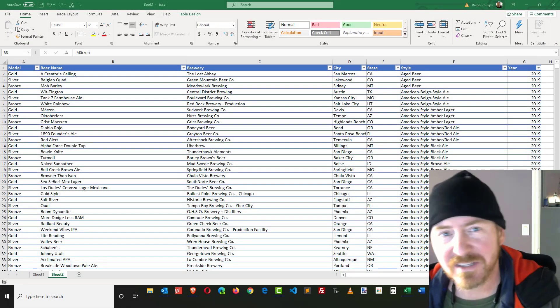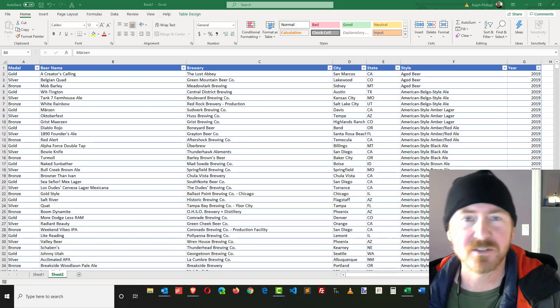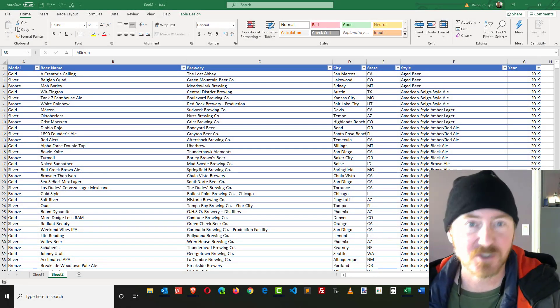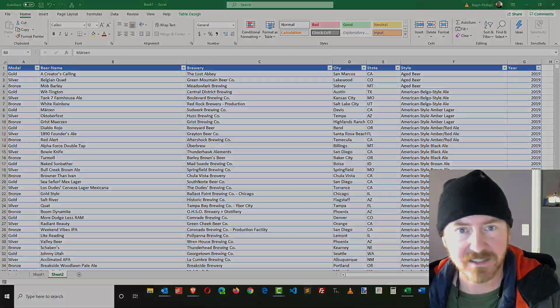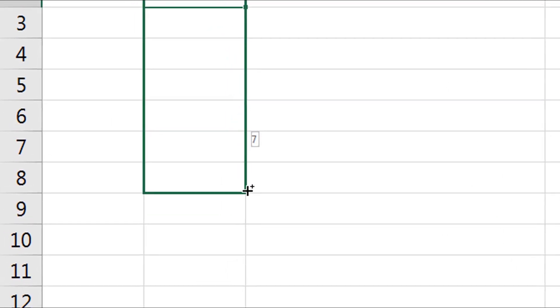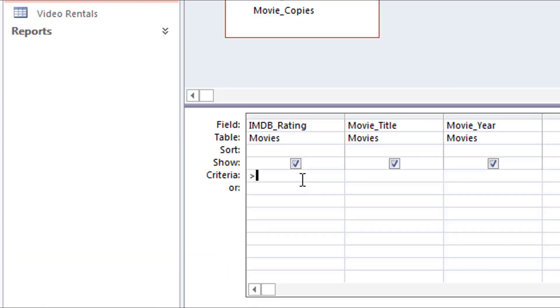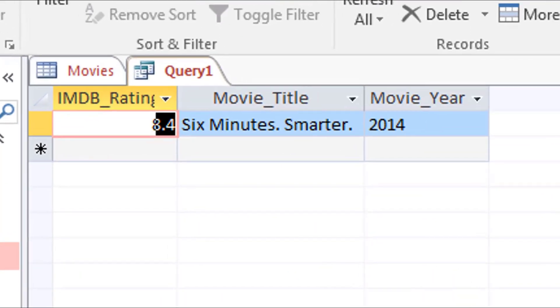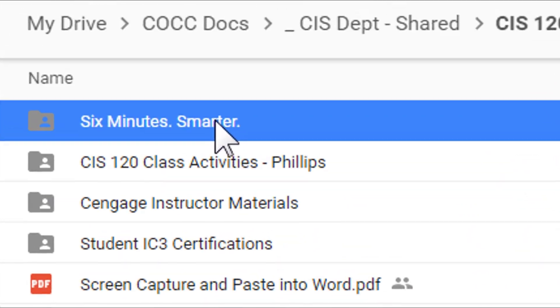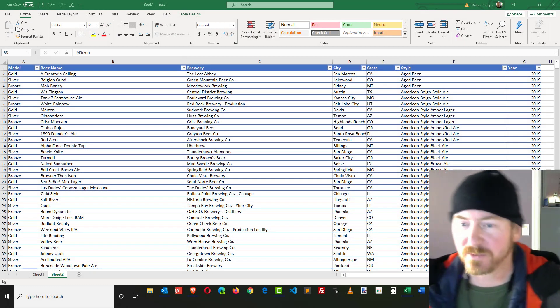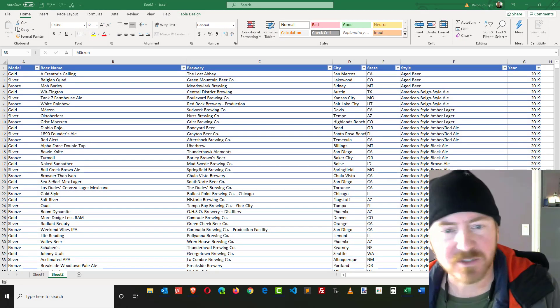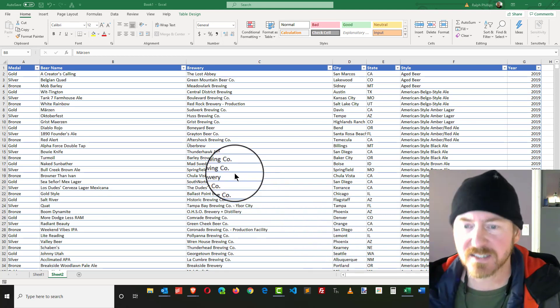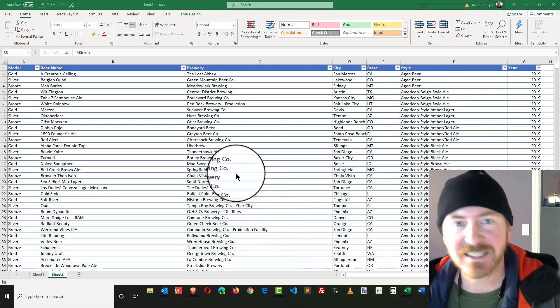Hey, this is Ralph, and in this video I want to use some features in Excel to weed out the duplicates out of a dataset. This has got to be my most important video ever because I need to clean up this list of American Beer Festival winners.